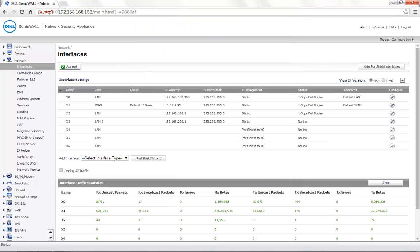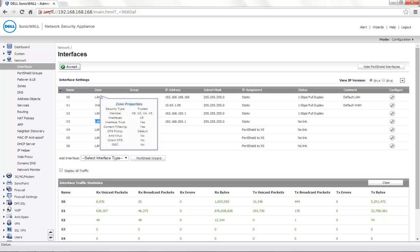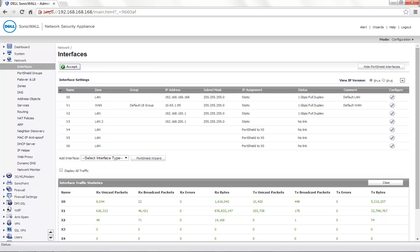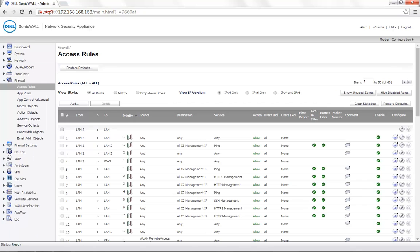We now have our required settings where X0 is our primary LAN. X2 is also on the LAN zone with a different subnet of 192.168.100. X3 is on zone LAN2. Next, we need to configure the access rules between the zones. Go to the Firewall tab, Access Rules.